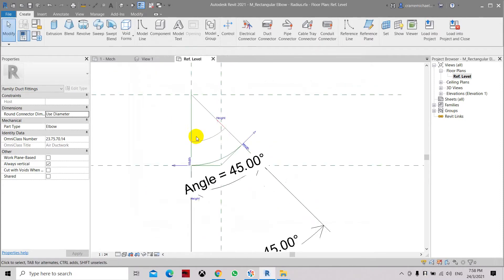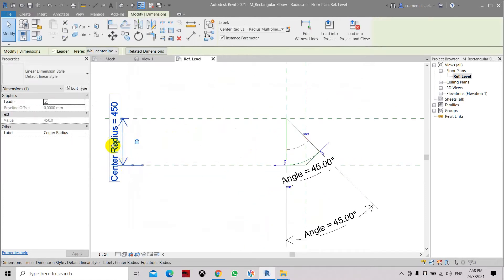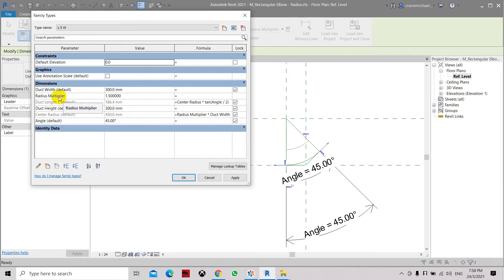What's driving this dimension — center radius — is a formula: radius multiplier which is 1.5. What you need to do is create a parameter to replace this radius multiplier, and that parameter will be the radius — 100mm, 200mm, or 300mm.